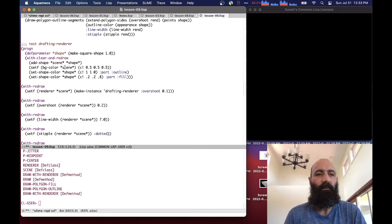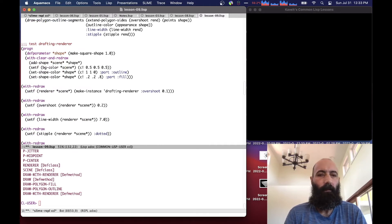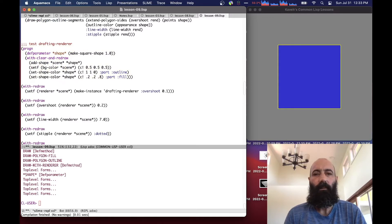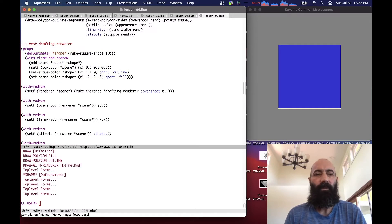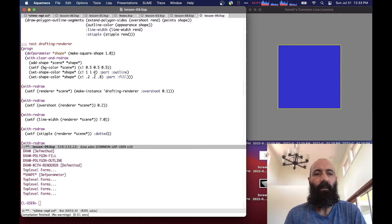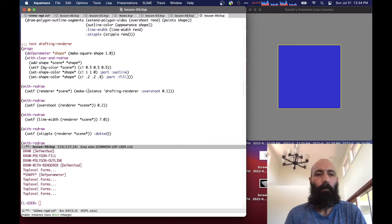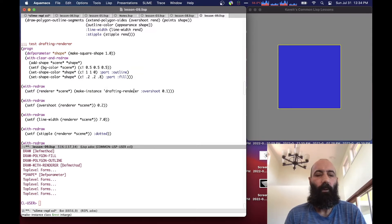So if we define our regular old square, and we set the shape color, using the shape color, we set the outline part to be yellow, and the fill part to be blue. Now, if we set the renderer for the scene to be a make instance of a new drafting renderer with an overshoot value of 0.1,